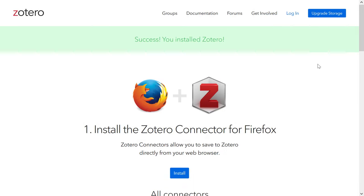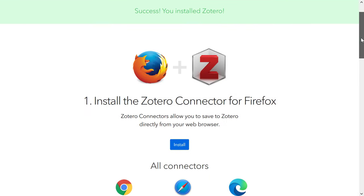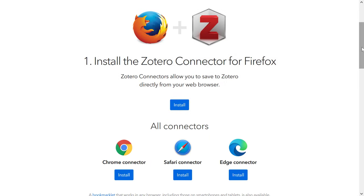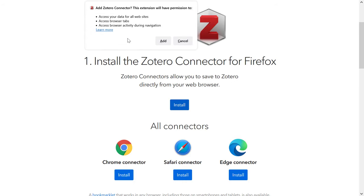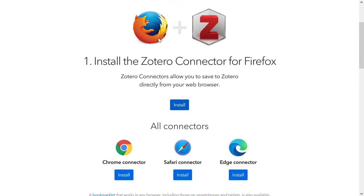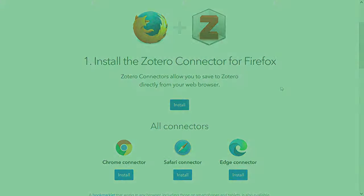Another thing I suggest you do at this point is to install the Zotero connector for your internet browser. The Zotero connector is basically a plugin that makes it super easy to save references to your Zotero library. The connector is available for all major internet browsers and I'll leave links below in the description for you to find the compatible one for your browser. I'm using Firefox today so I'll install this version.